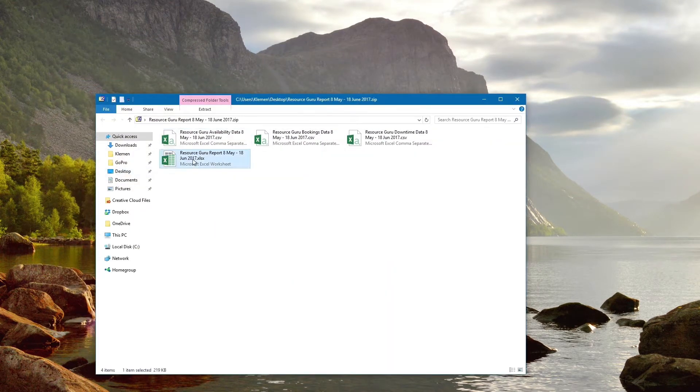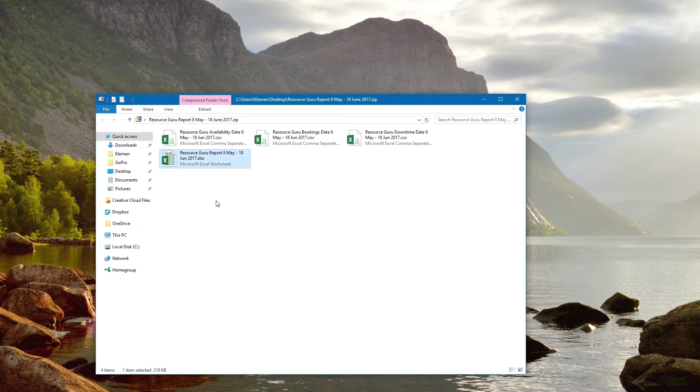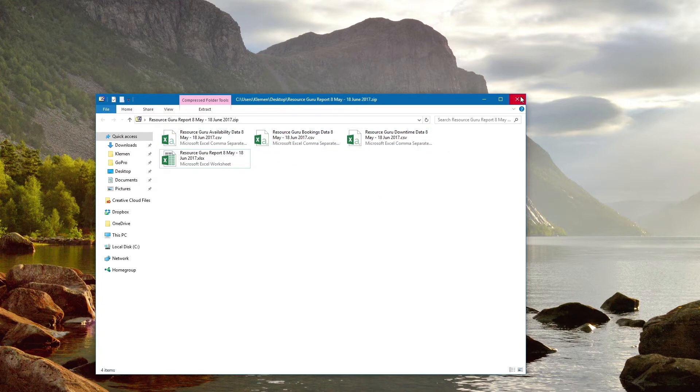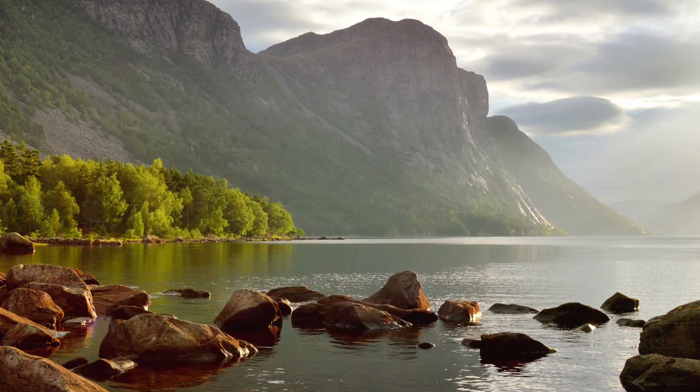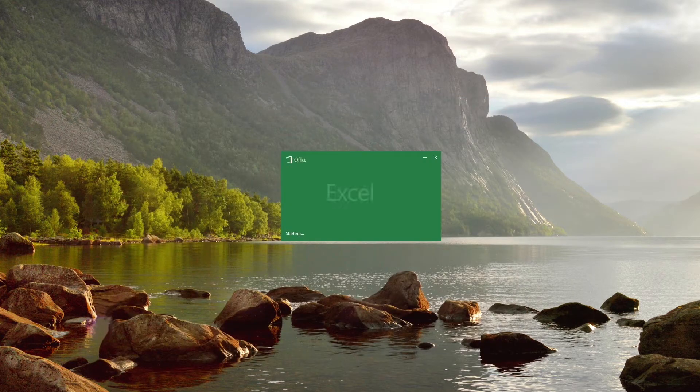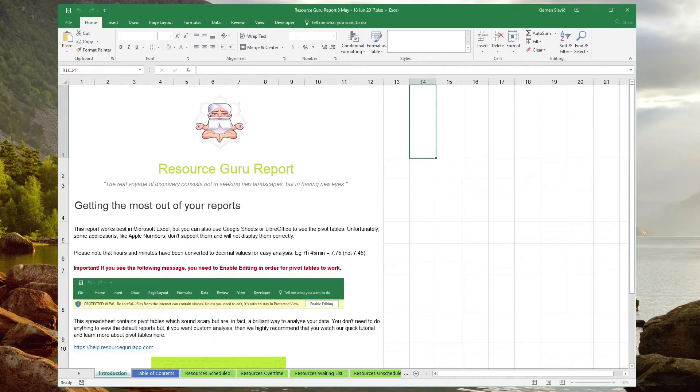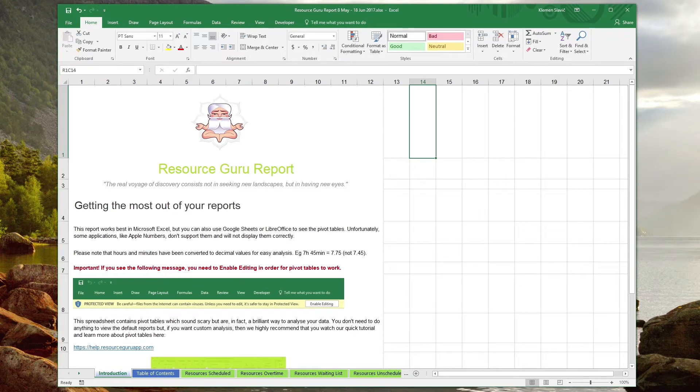After downloading and extracting the zip file, you will see that it contains an XLSX report accompanied by three CSV files with raw data for bookings, availability, and downtime. You can open the report with Microsoft Excel, Google Sheets, or LibreOffice, but I'll be using Excel to demonstrate how you can use the reports for custom analysis.